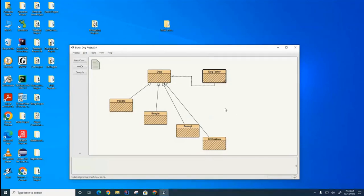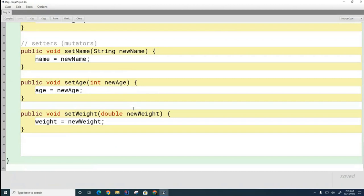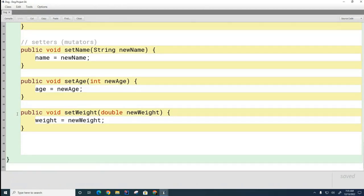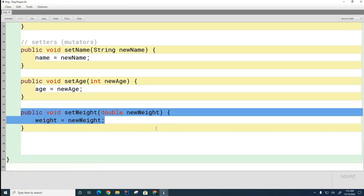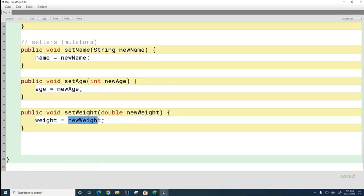This is some dog code that we had written earlier in the year, and I'm going to use this to help us understand the 'this' keyword in Java. I want to talk about one of these methods today. You can see I'm using this method to update the weight of the dog. When this method is called, it's given a new piece of information — the new weight of the dog — and we update our permanent variable weight with this information.